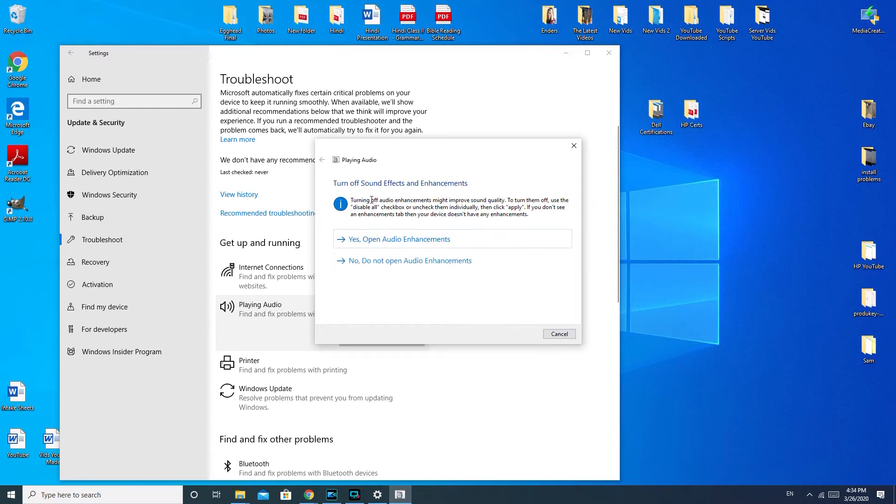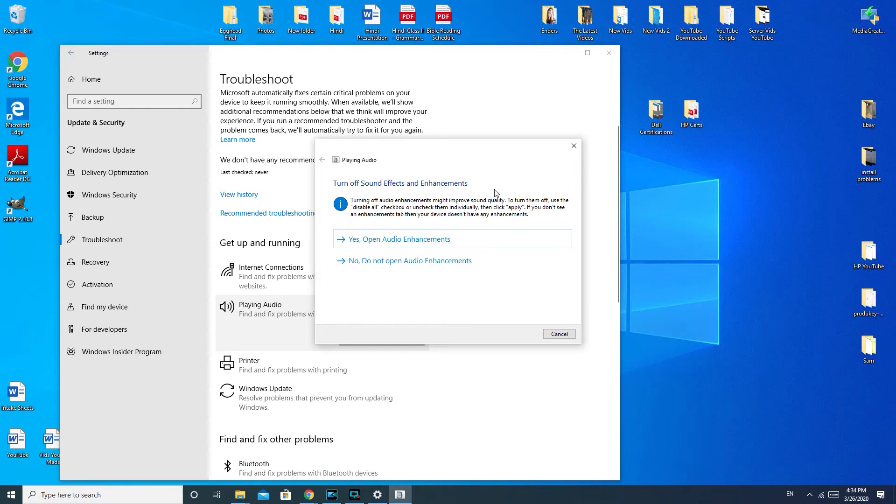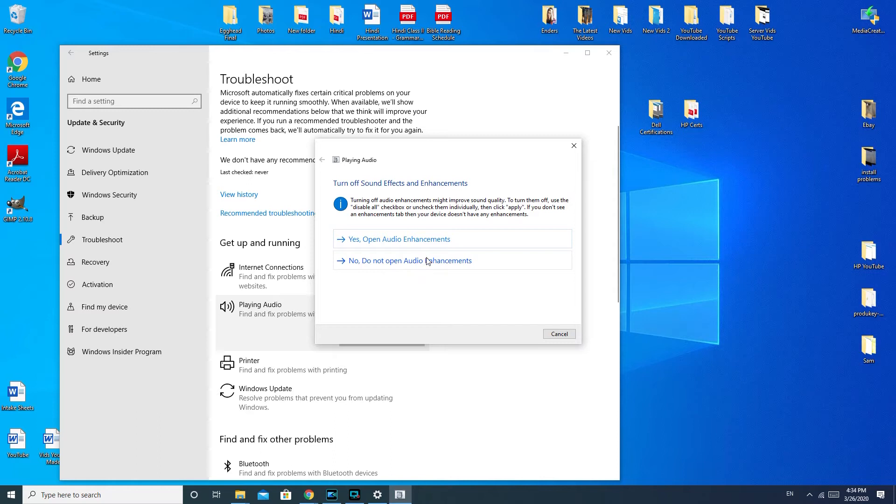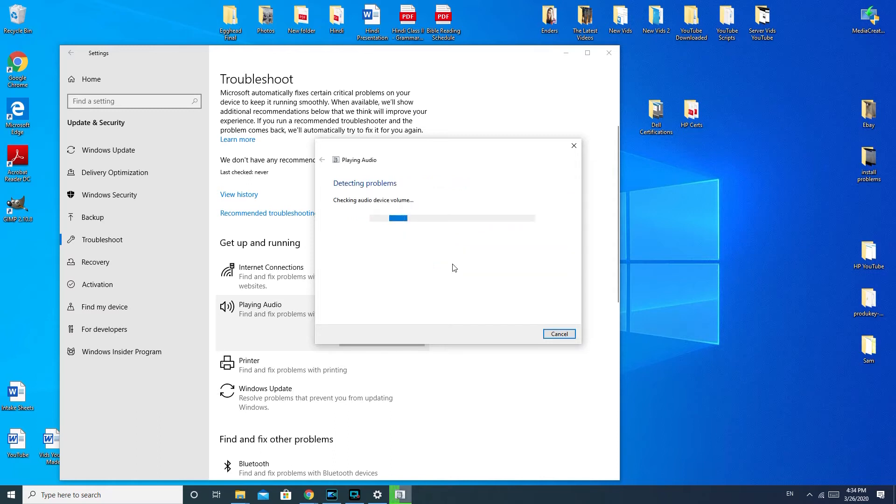Now, this part of the troubleshooter where it says turn off audio enhancement might improve sound quality. This is good if your speakers are scratchy or having some sort of cutting in and out problem. If you have no sound at all, it probably most likely will not help you. So I'm going to hit no.